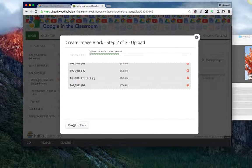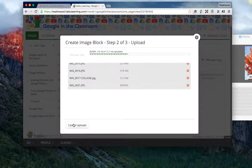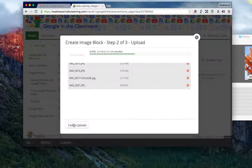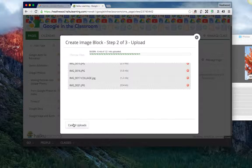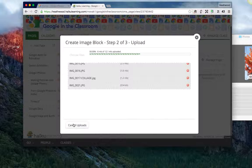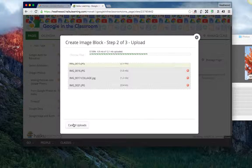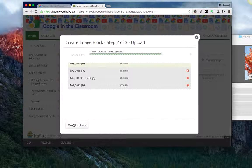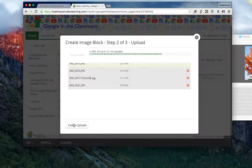And it's moving pretty quickly. But what this is doing is uploading all the pictures that I downloaded, the eight pictures I downloaded from Google Photos, and it's uploading them into this image block.